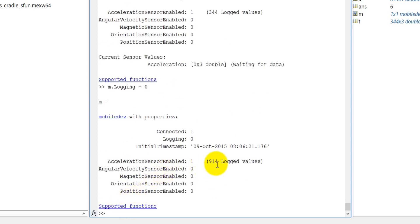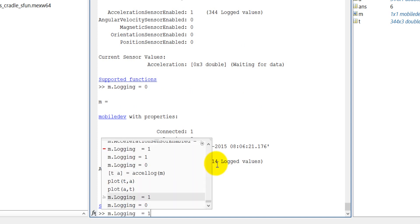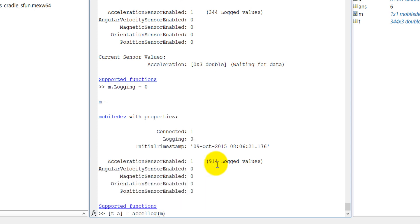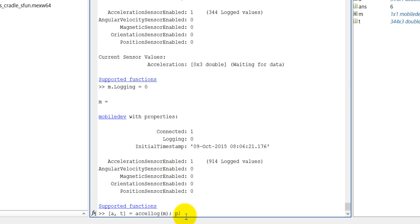914 values have been already logged. So now read this log value into t and a. Actually it must be coming to a and t. a and t, accelerometer and the time, fine. And then plot a versus t.